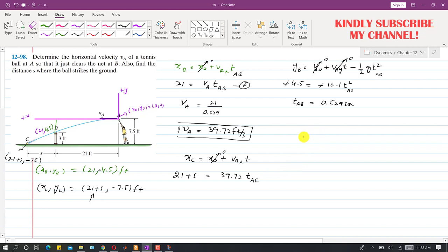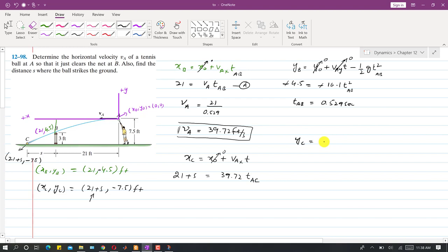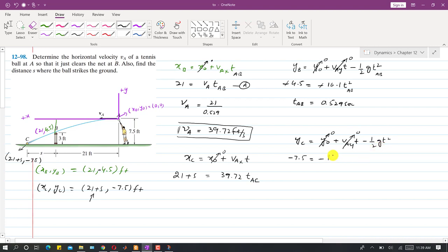Applying the vertical motion equation from A to C: y_C equals y naught plus VAy times t minus half g t squared. So minus 7.5 equals 0 plus 0 minus 16.1 times T_AC squared, since VAy is 0 and g is 32.2 ft/s². Solving this gives T_AC equal to 0.683 seconds.